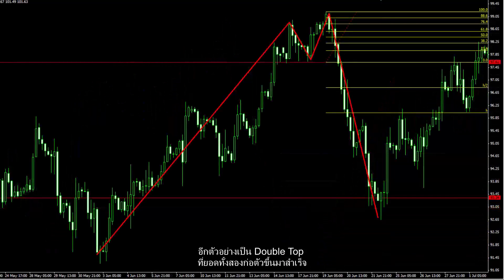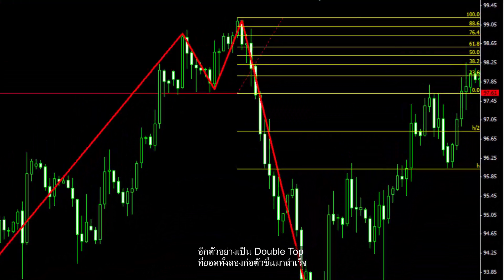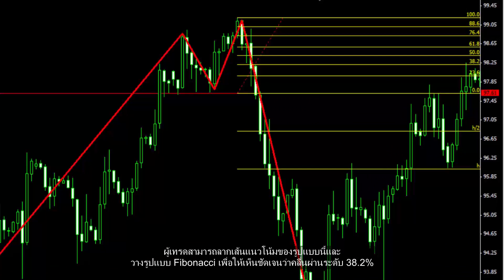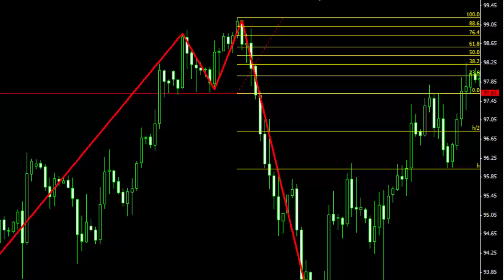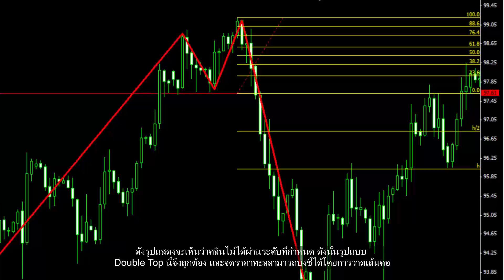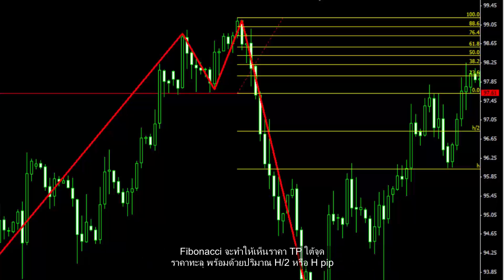Another example of double top, in which two peaks are formed successively. A trader can draw trend lines of this pattern and place a Fibonacci pattern to clarify if the valley has passed the 38.2% level. As displayed, the valley did not pass that level, thus this double top pattern is valid and a breakout point can be indicated by drawing the neckline. Fibonacci clarifies the TP price under the breakout point with H2 or H pips amount.